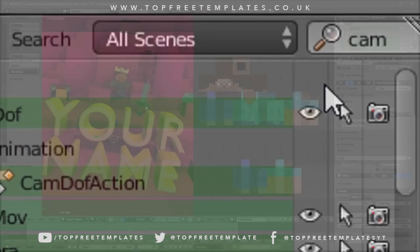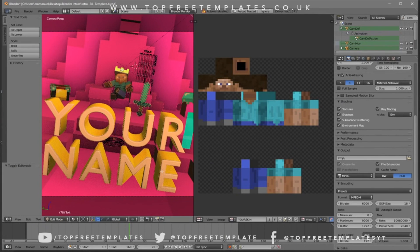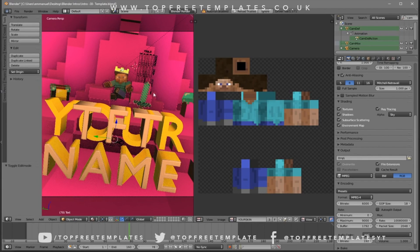The next thing we need to do is edit the text. To do so, just right-click on the text layer, then click Tab, Backspace, and type in whatever you want. I'm going to put in 'Top Free Templates' and then click Tab again. As you can see, there are two text layers, so we must do the same thing to the other text layer.